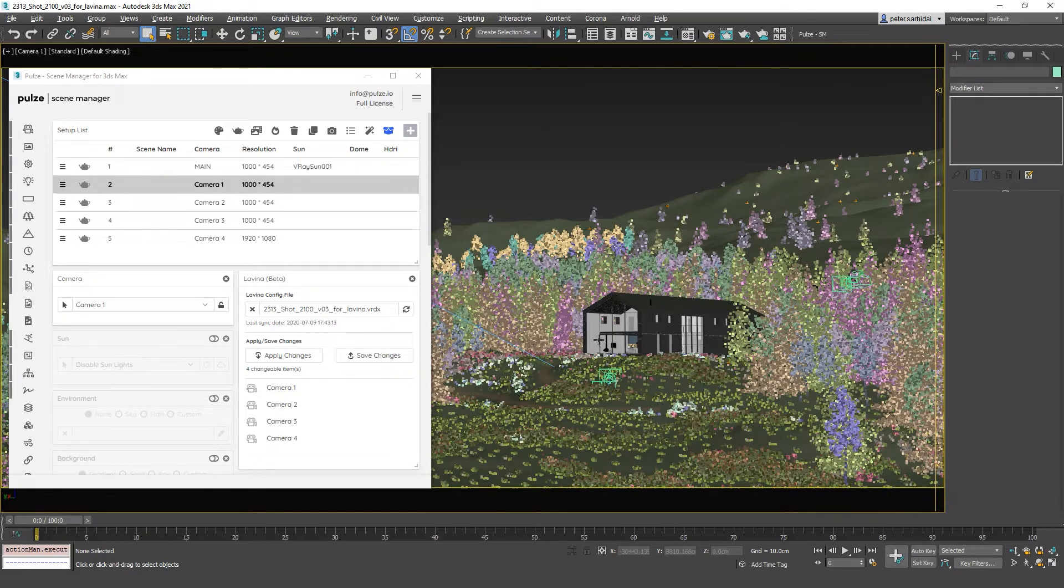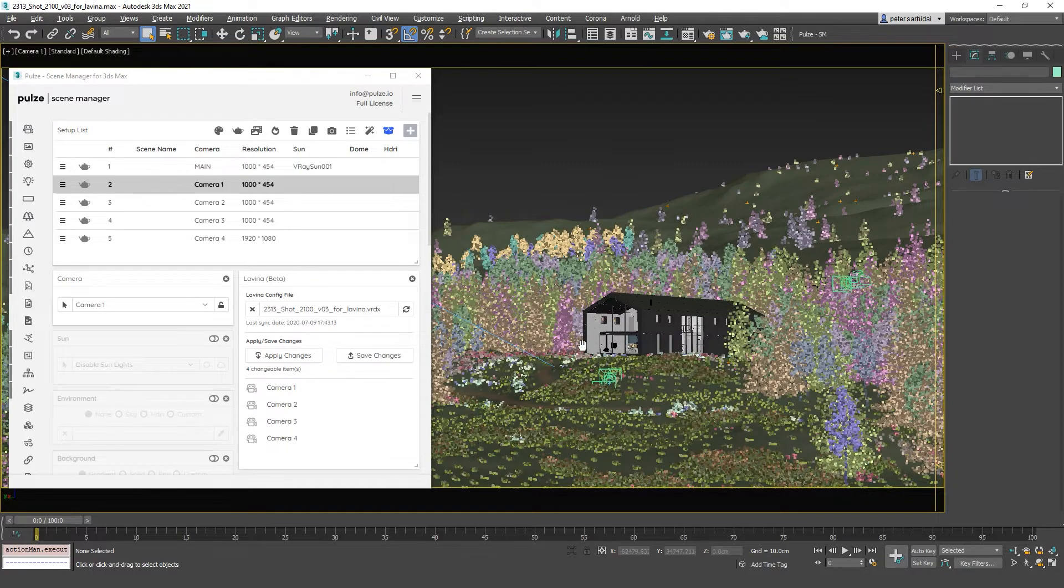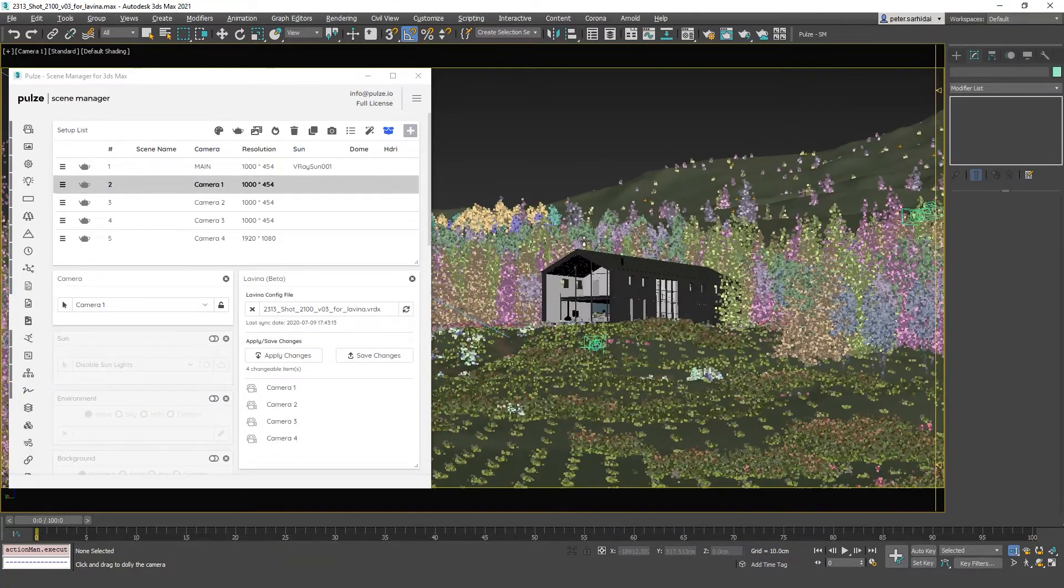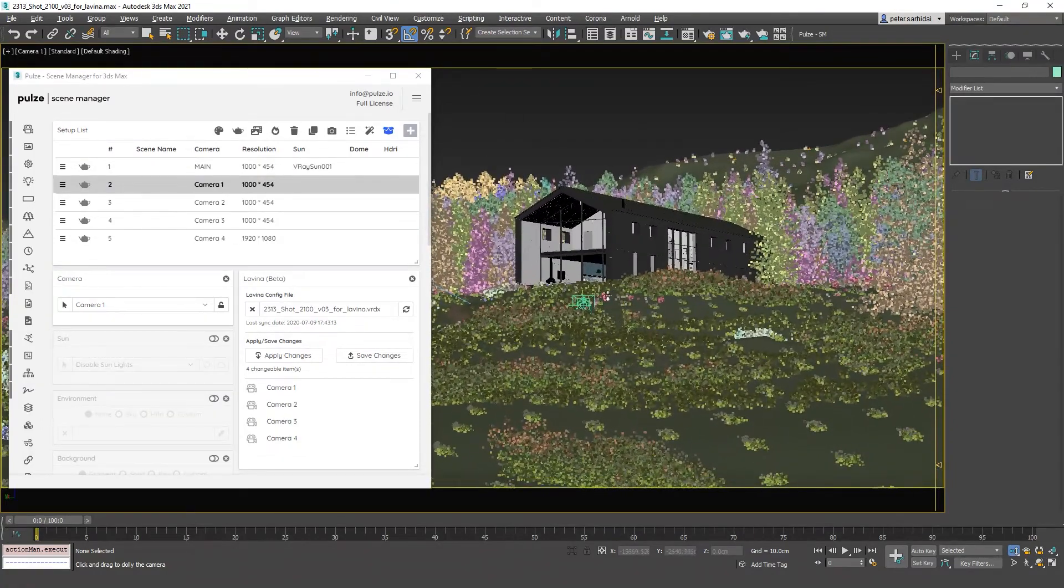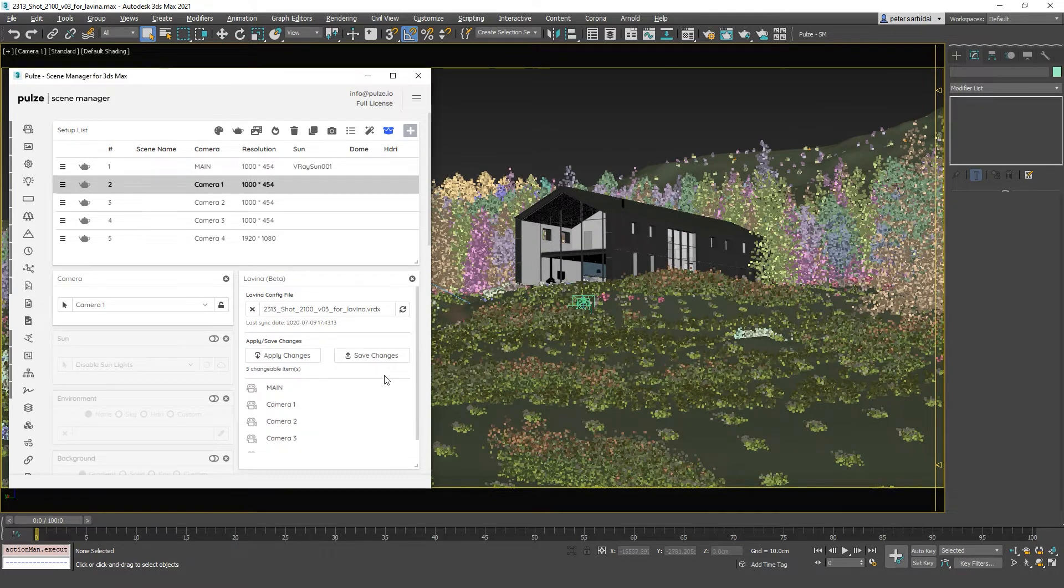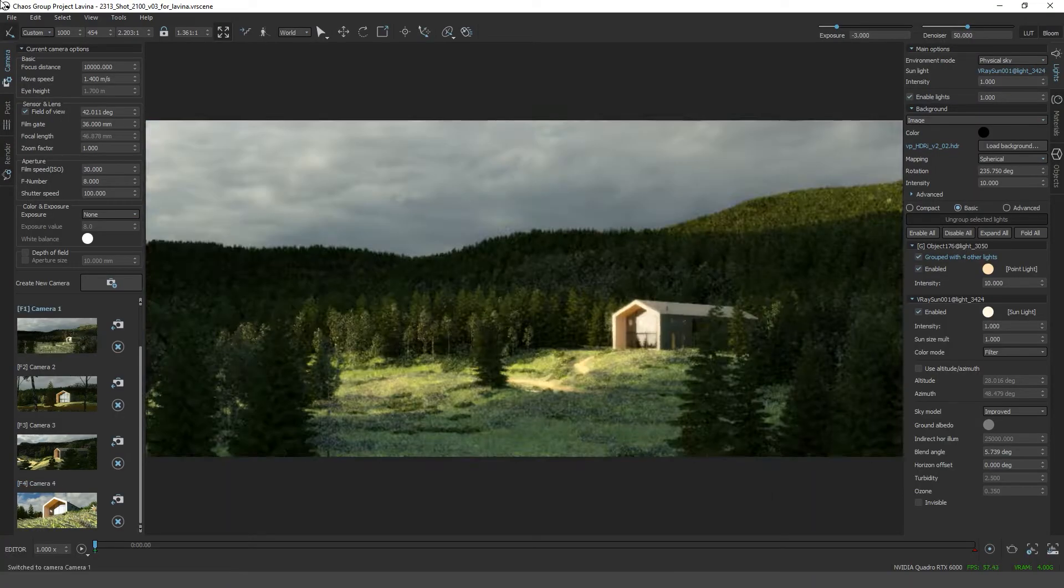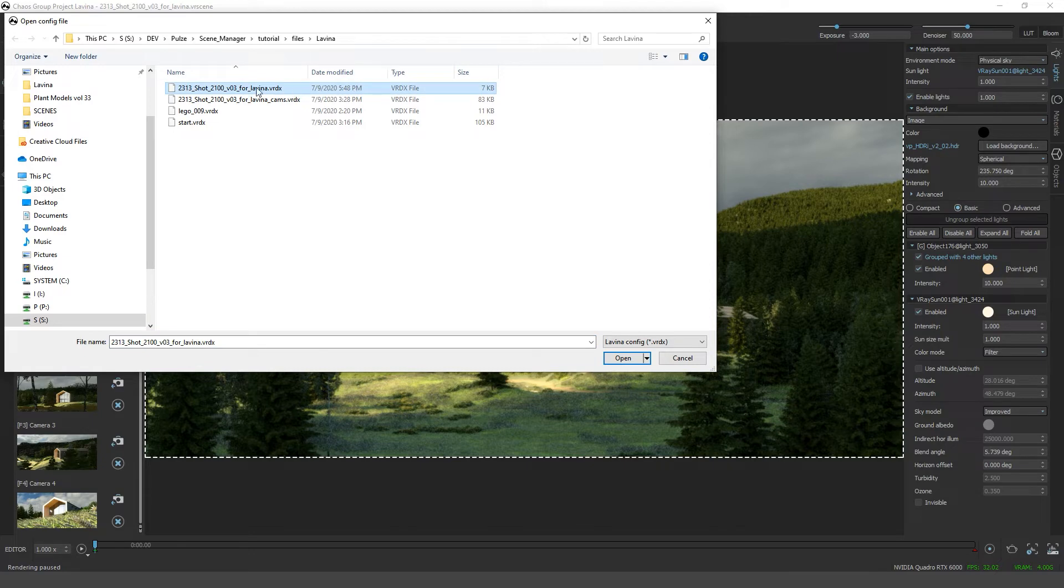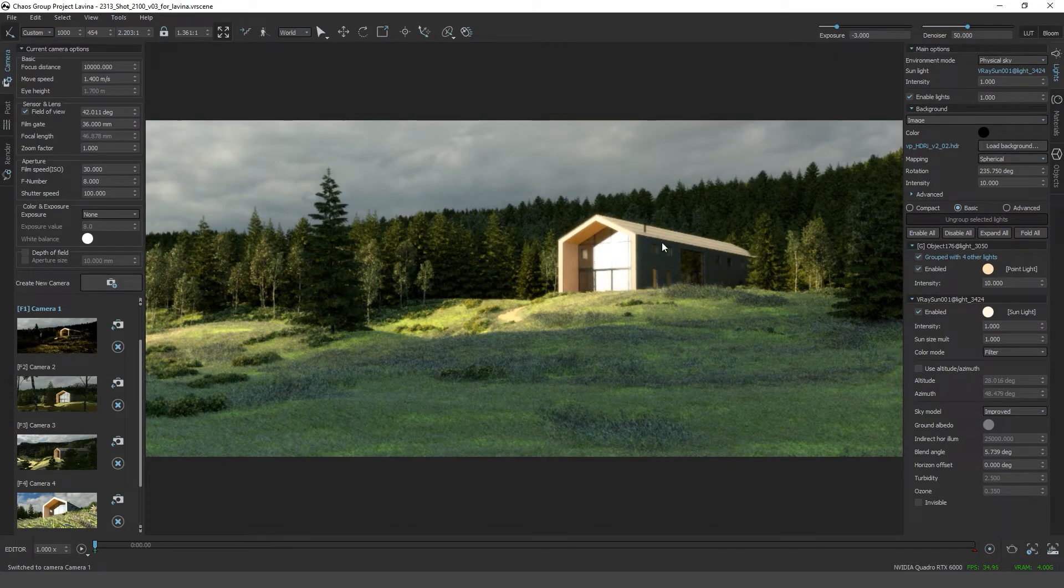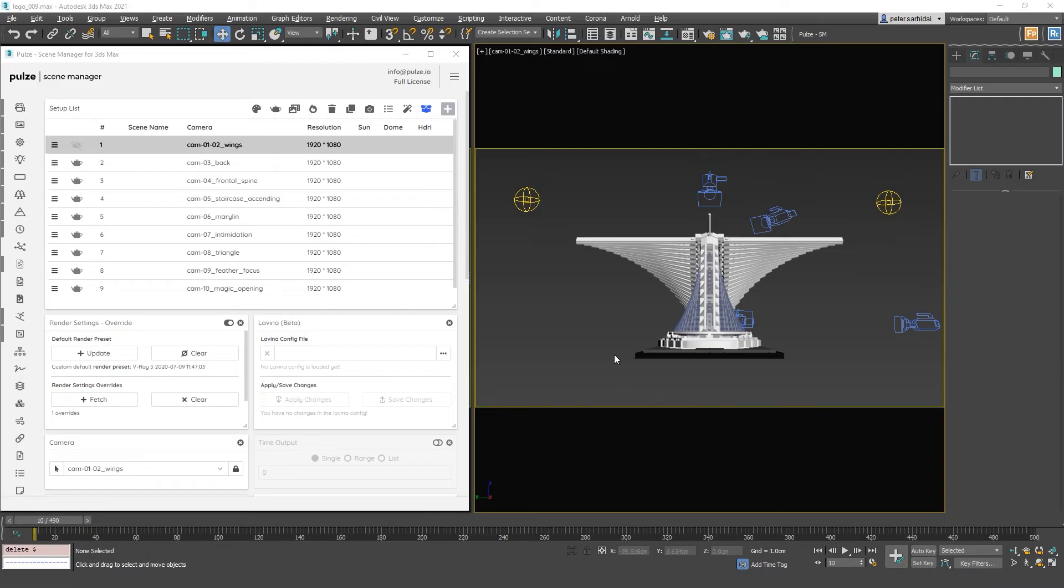You can also do the opposite. So if I would move around with this camera a little bit, you can also save this change to the camera by pressing save changes. Open scene config and choose our main scene config file, and you will see that our camera has been updated to its new place. Now let's check something a little bit different.